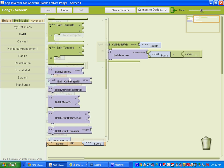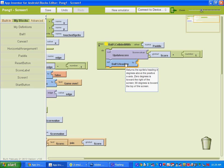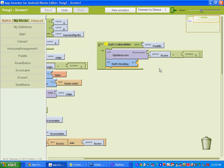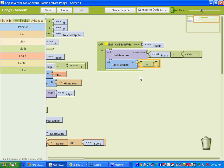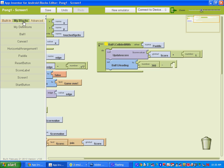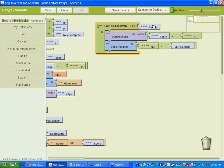Go to ball 1 and find where it says dot heading — 'set ball 1 dot heading to.' Remember, heading is the direction. What we're going to do is take the current position and subtract 360 from it. Go to built-in math, get the minus block, and add a number value of 360. Go to my blocks, go to ball 1, and get 'ball 1 dot heading.' That will take care of our ball when it collides with the paddle — the score will update and the ball will go in a different direction.